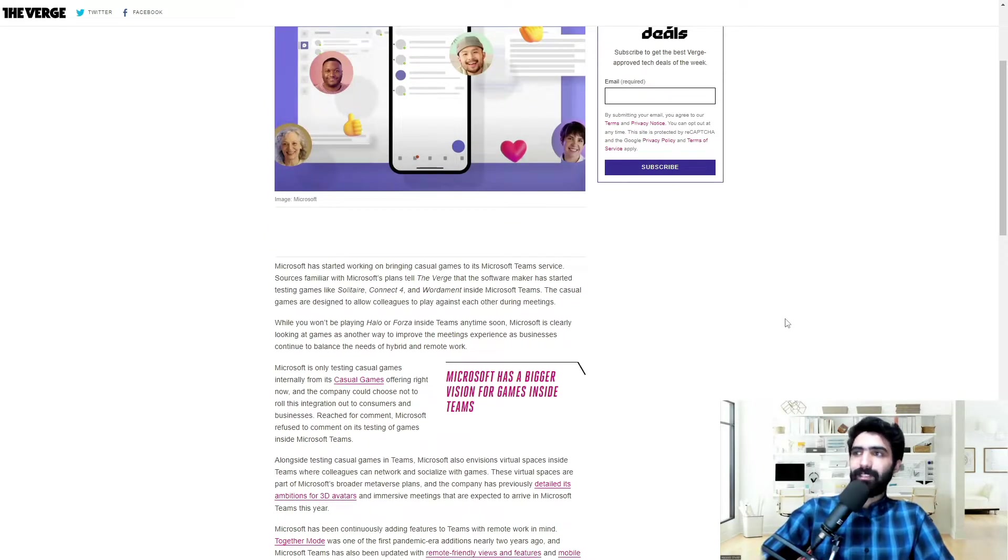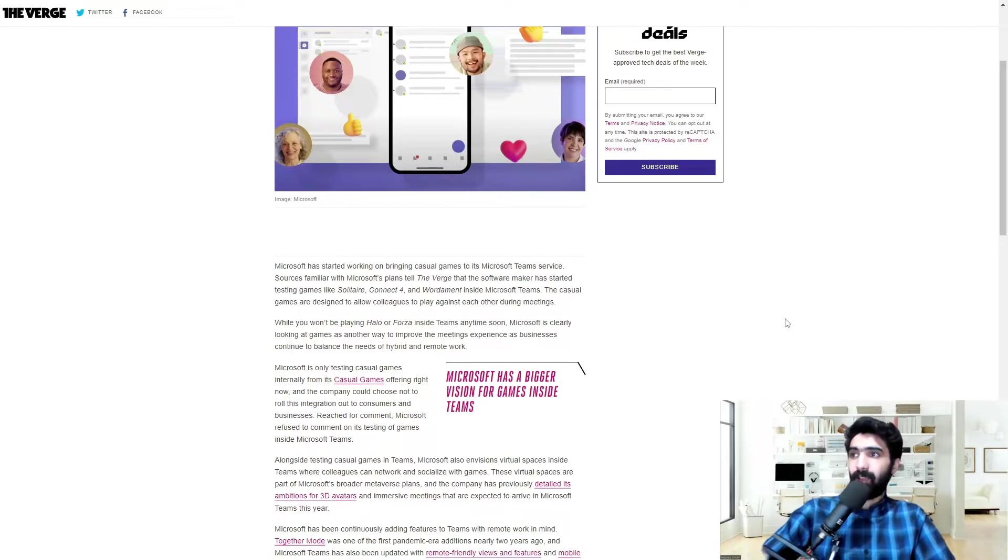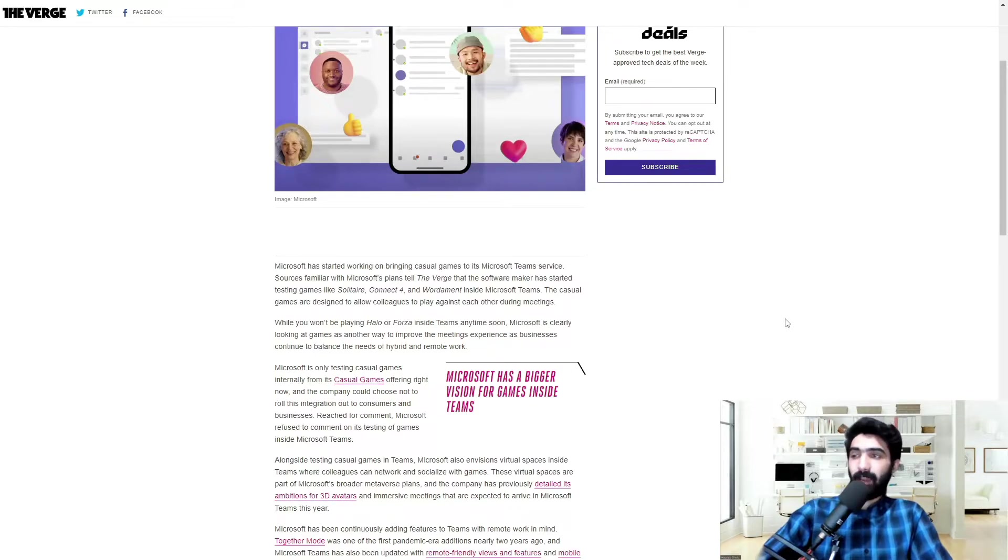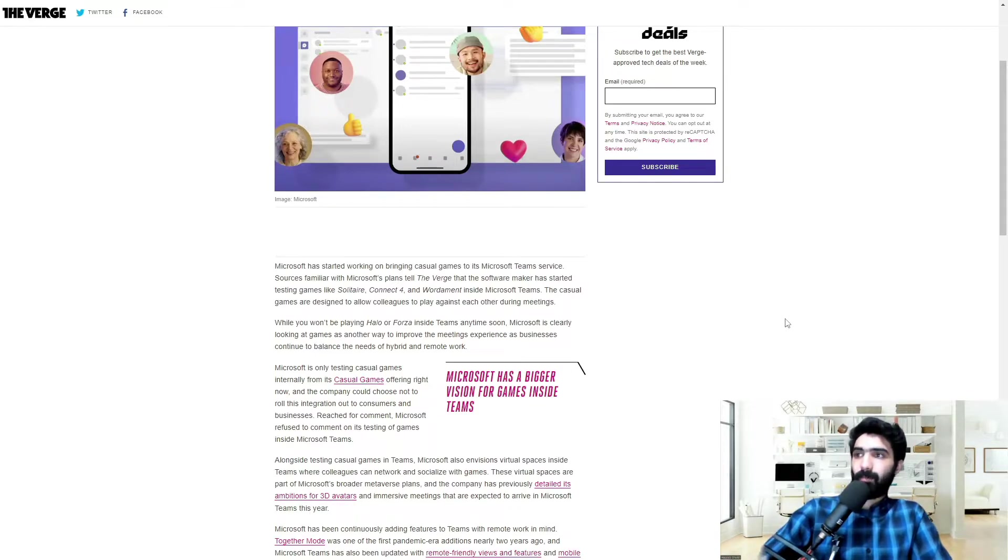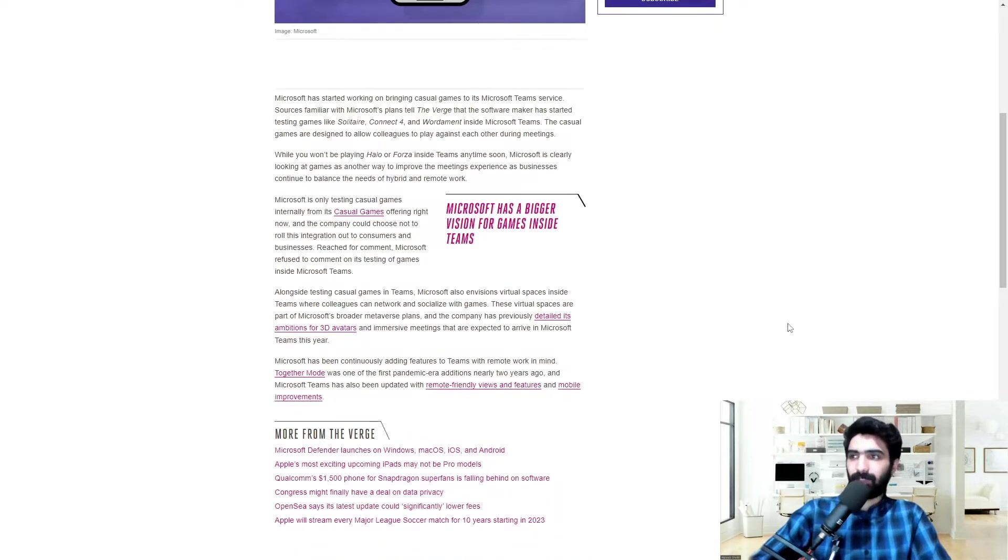Microsoft is only testing casual games internally from its casual games offering right now, and the company could choose not to roll this integration out to consumers and businesses. Reached for comment, Microsoft refused to comment on its testing of games inside Microsoft Teams.